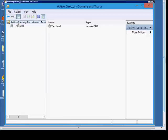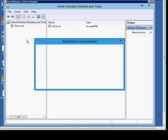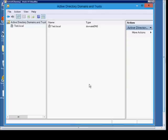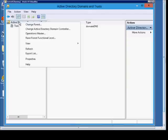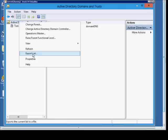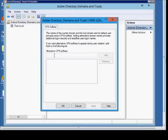We can also right-click to raise the forest functionality level. Right-clicking again, we can export the list and go into the properties.